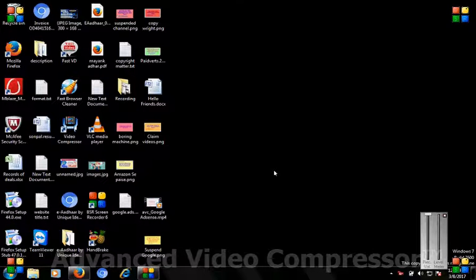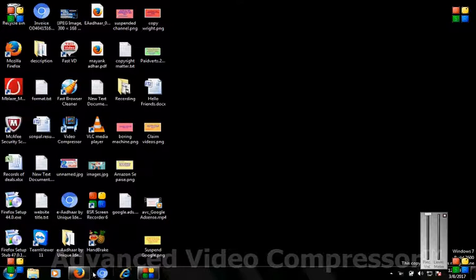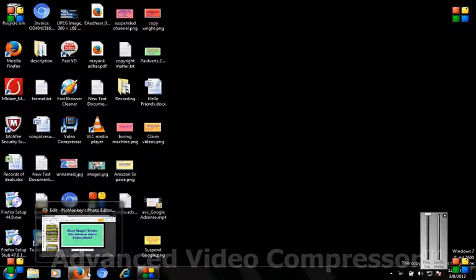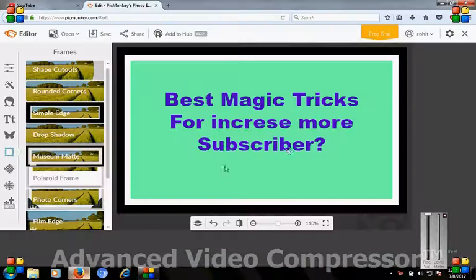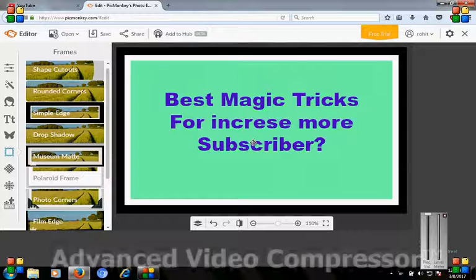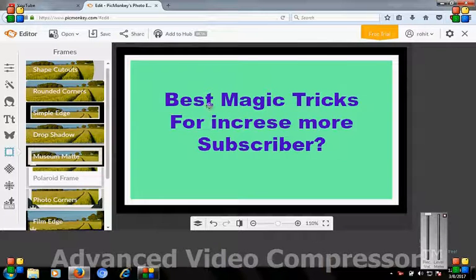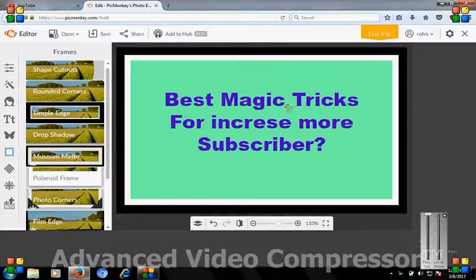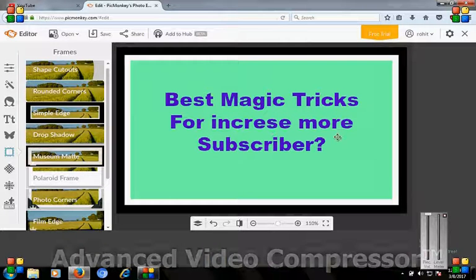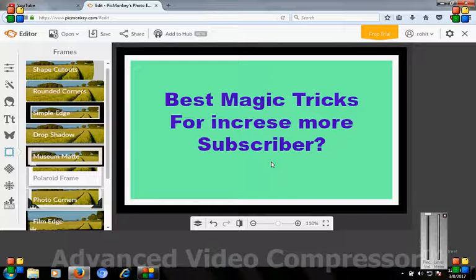Hello friends, welcome back to my channel. The topic of today is how can you increase your subscribers. Best magic tricks for increasing more subscribers. Let us start now.